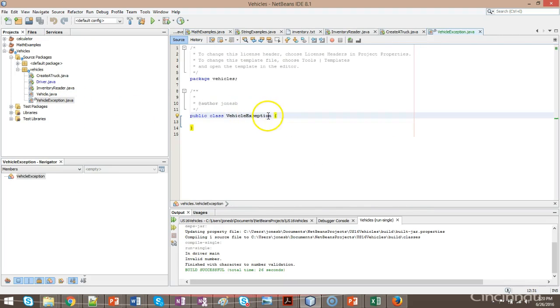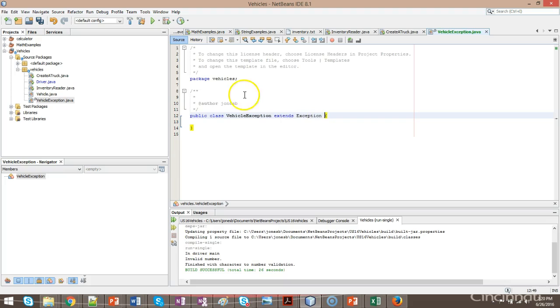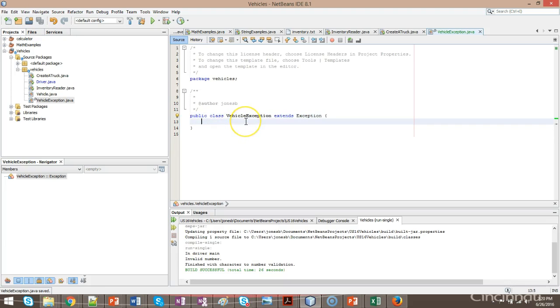So, to do that, I simply, where my cursor is right now, I say extends exception, like so, and then I can save. I can do any kind of extra logic in here that I want as I could with any class. I could make attributes and methods. I could make new constructors. There's quite a bit that I can do. Or, I can just leave it as it is.